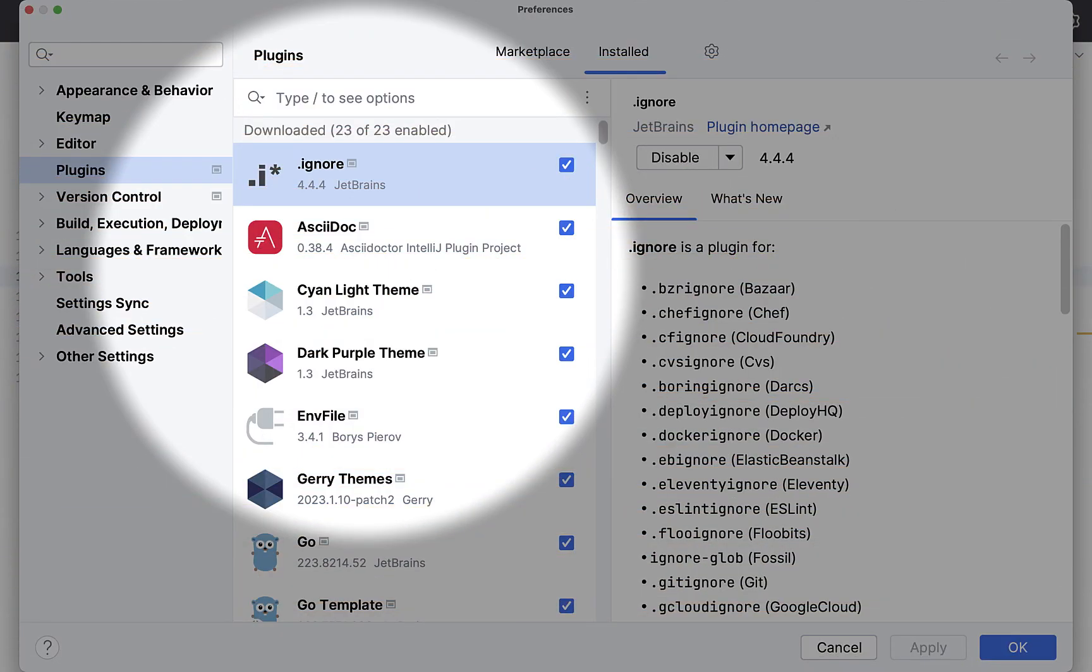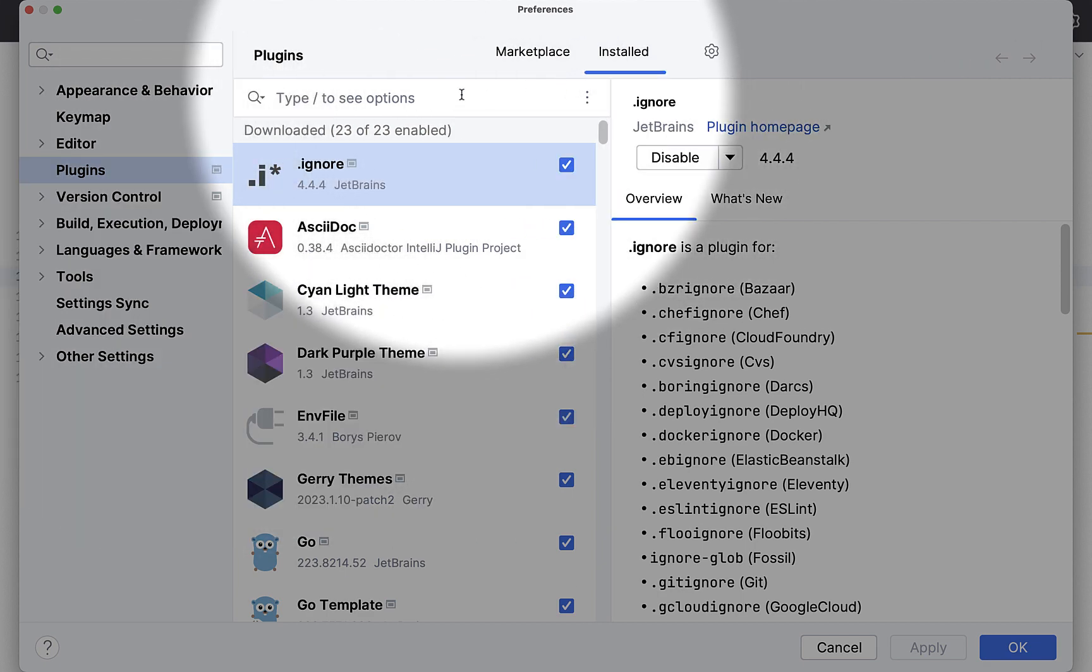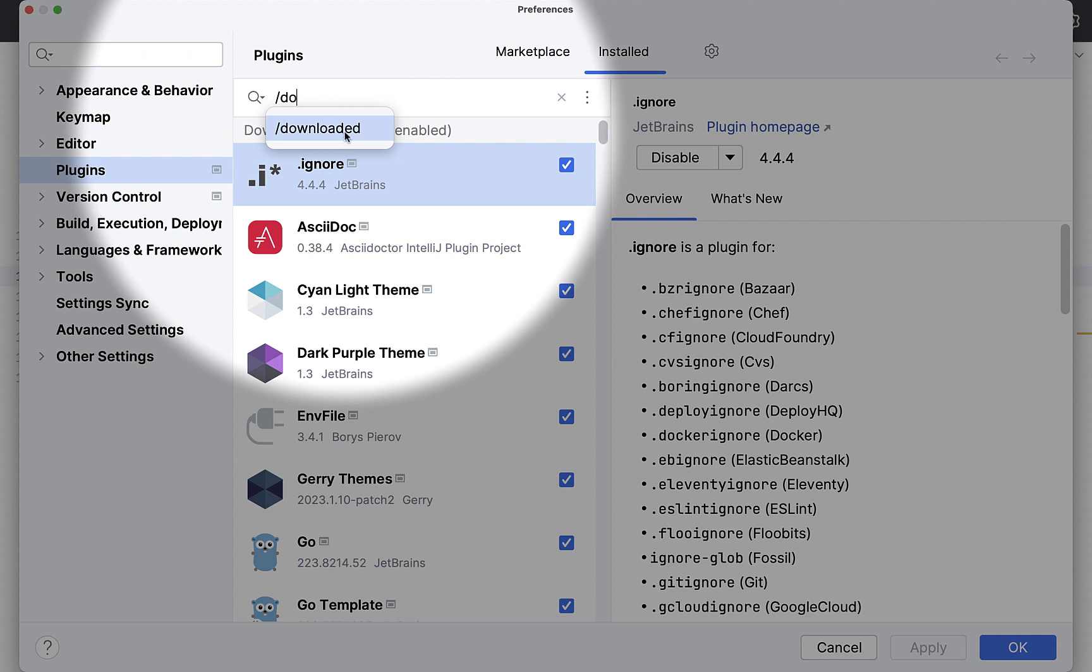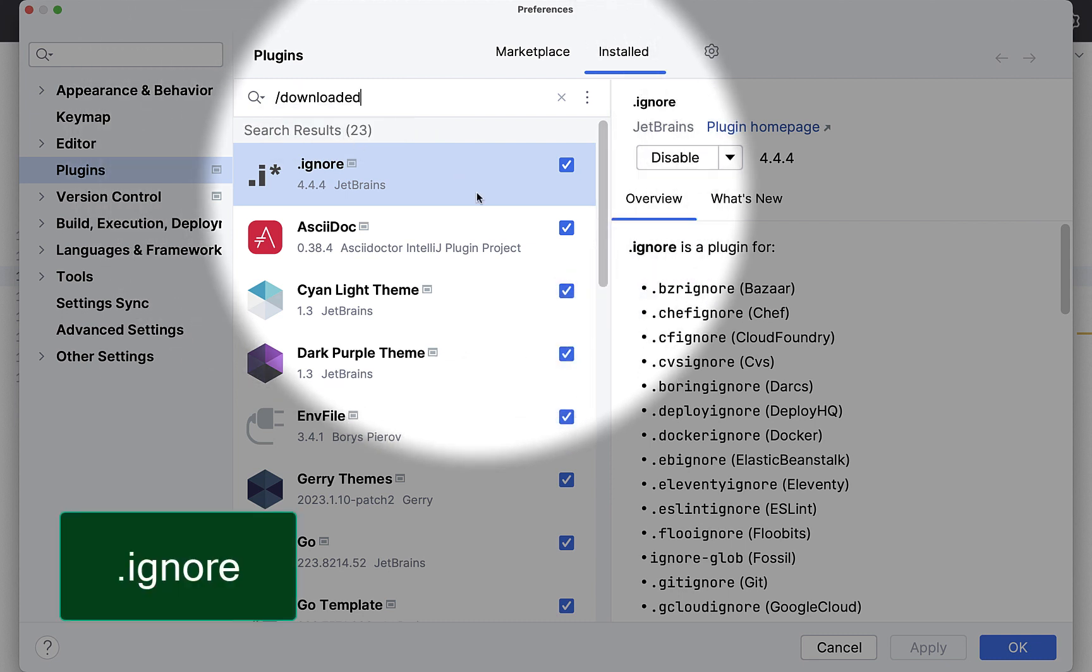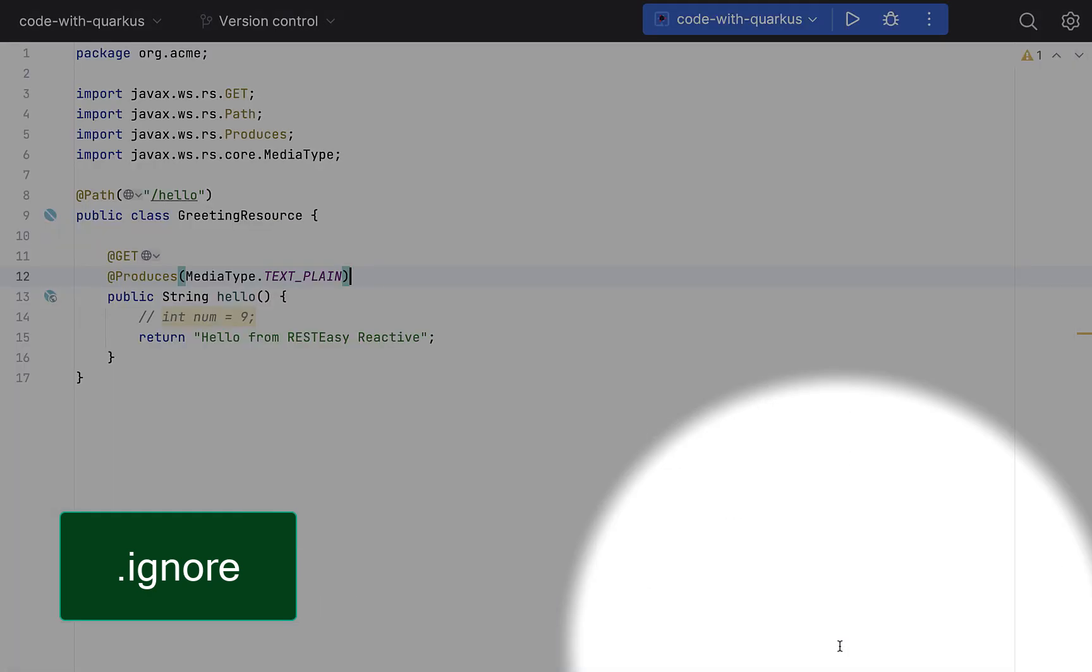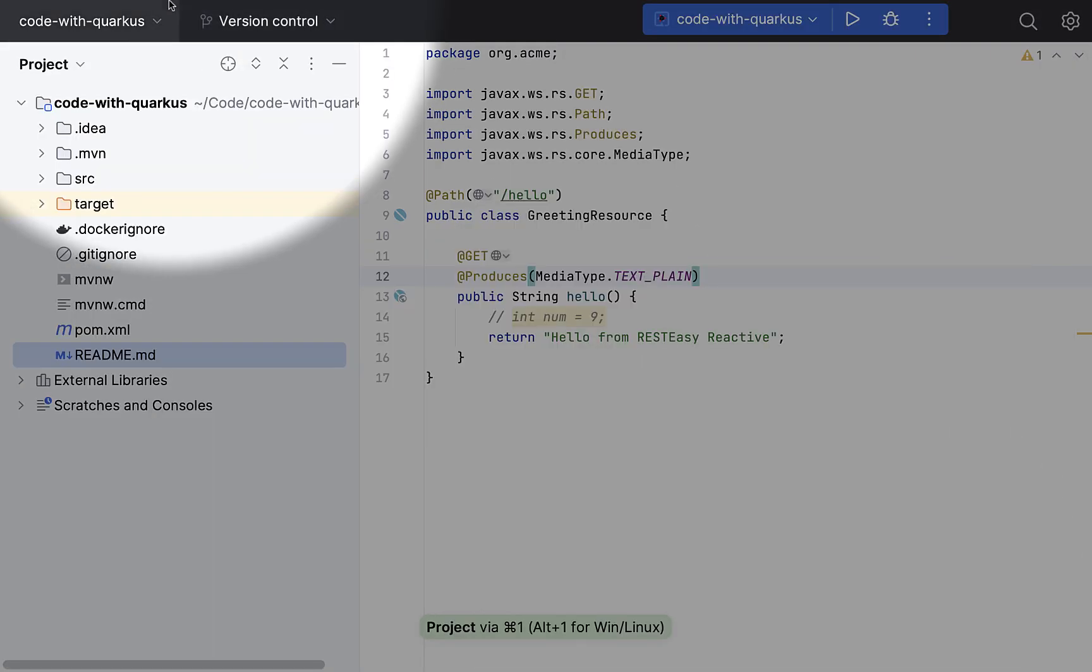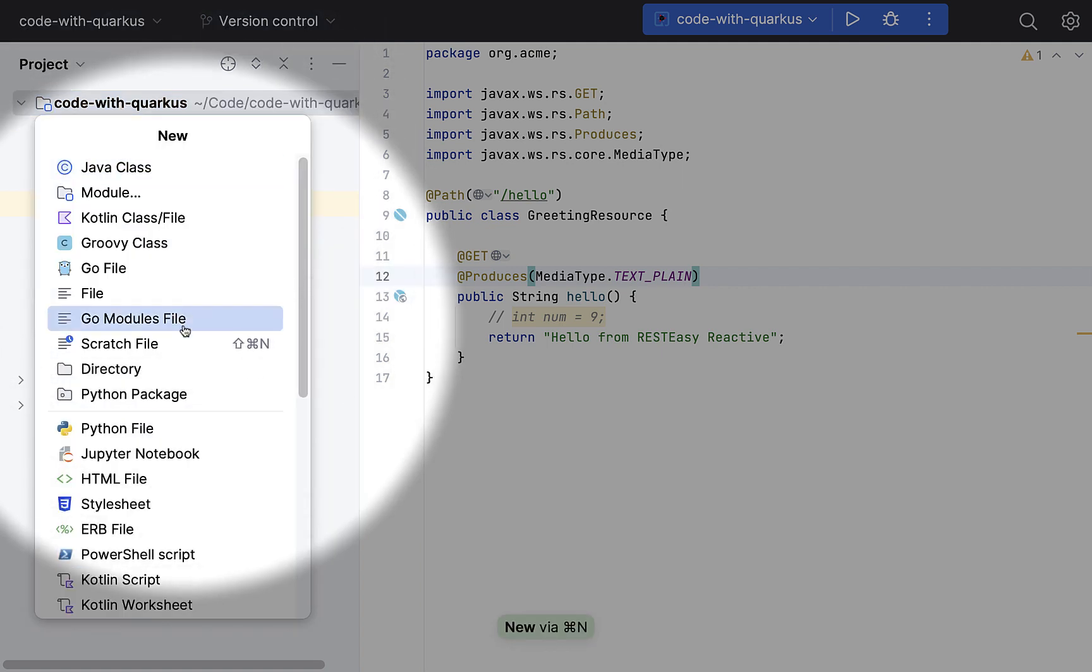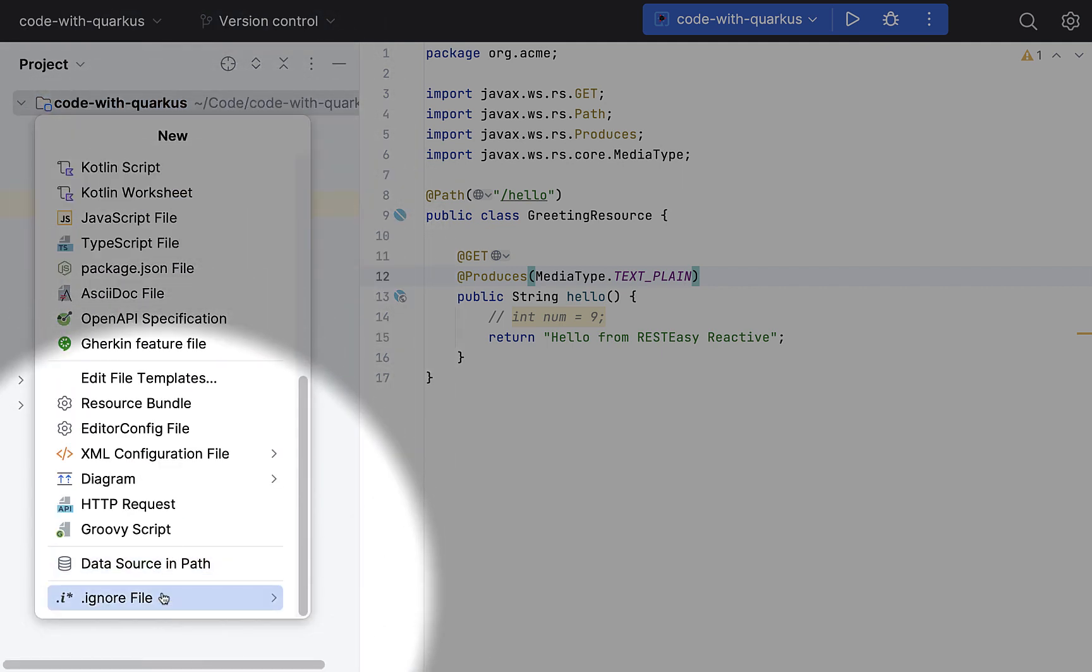Here I am in the plugins tab installed once, and if I show you the downloaded plugins that I have, the first one in the list is .ignore, which is a JetBrains plugin. Once you have installed that plugin, you can create ignore files, a large variety of that, pretty quickly.